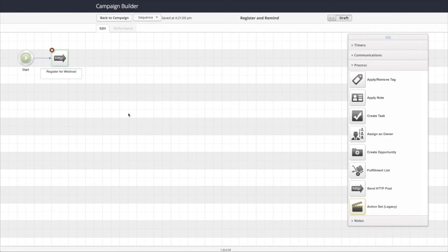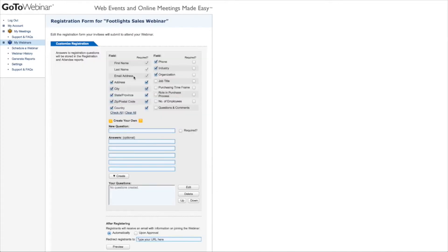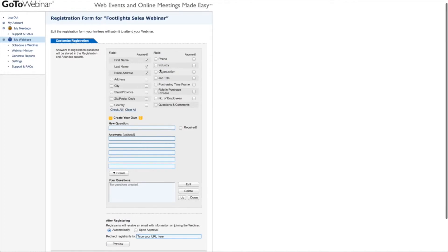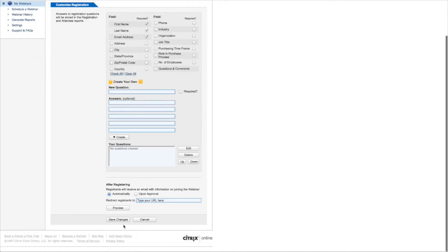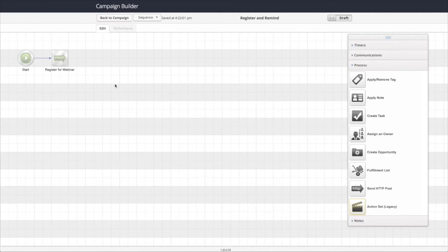Now because we are using Infusionsoft forms and not GoToWebinar forms, I actually need to go back into GoToWebinar and change the registration settings from asking for all this information to not asking for it. Because we no longer need to ask for that information here because we're going to ask for it in Infusionsoft and we don't need to send all that information over. So we're going to remove the checkboxes from everything else and then we're going to save the changes. So that'll just make sure that we don't need to deal with that.